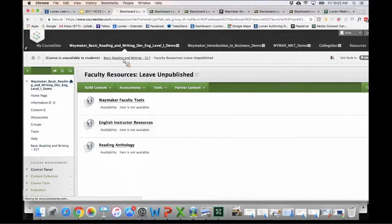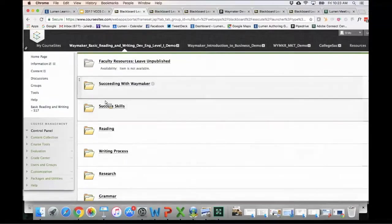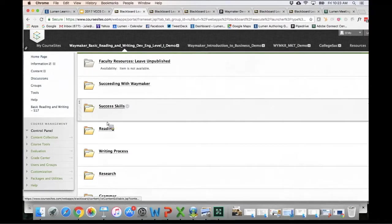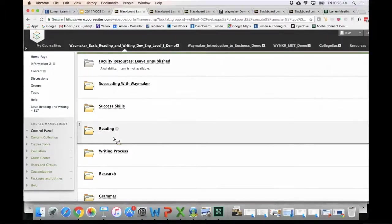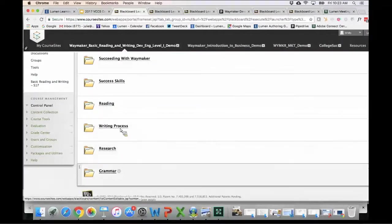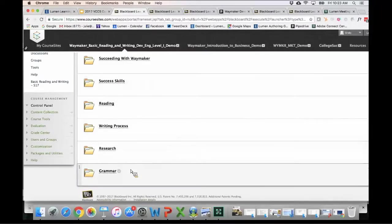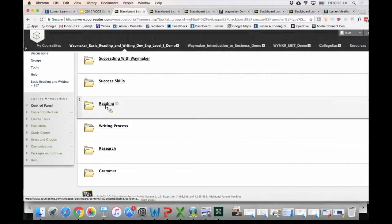For the purposes of our session today, we'll go ahead and dive right into the course content. You can see there's success skills, reading, writing process, research, and grammar. The order that these appear in is something you can adjust, and it's easy to hide or even delete any of the sections you don't want to use.